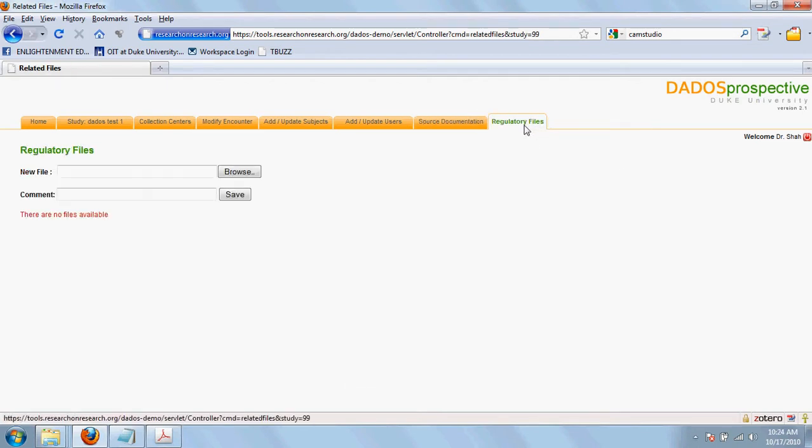The final step is regulatory files where you can add consent forms or any other regulatory files required for reference purposes during the implementation of the study.